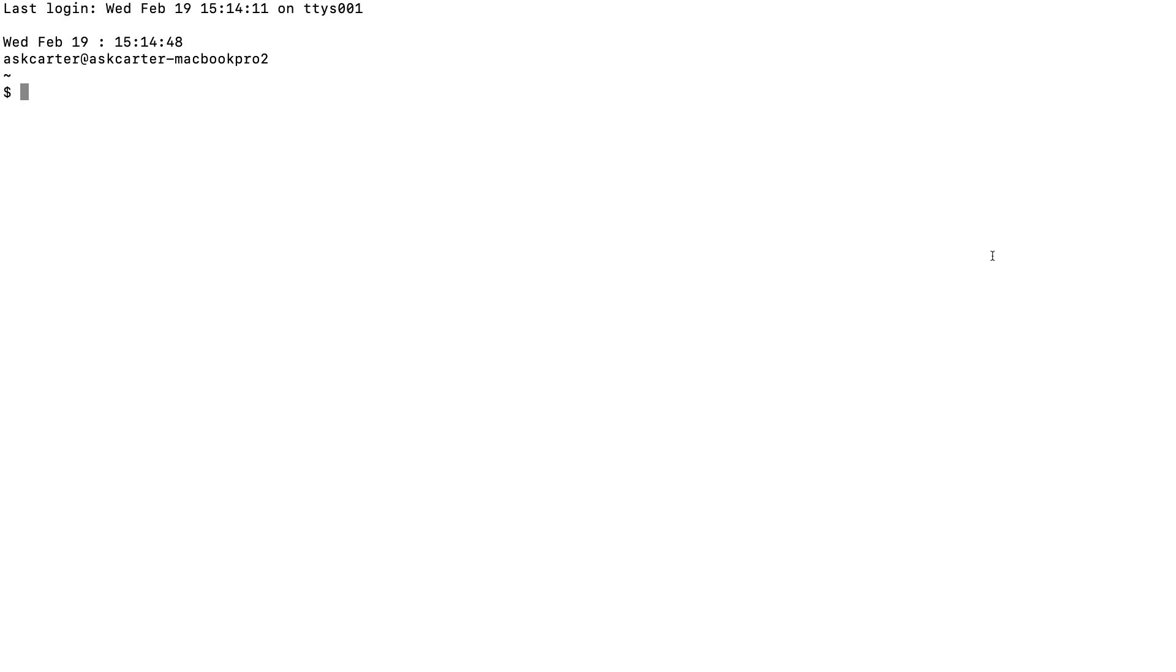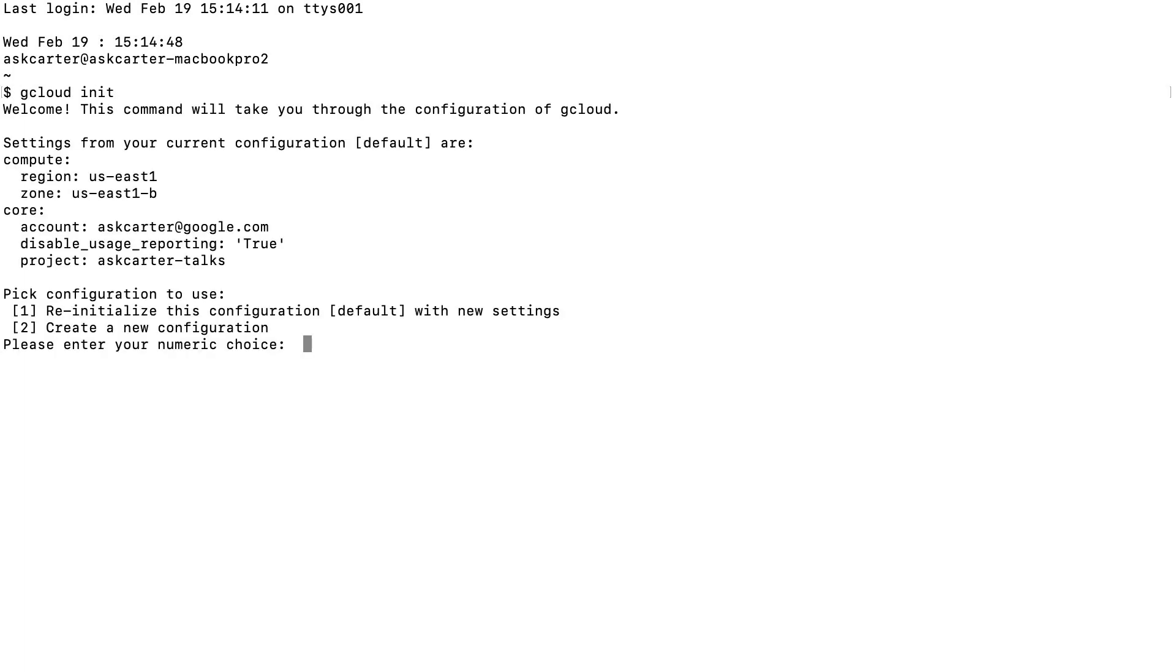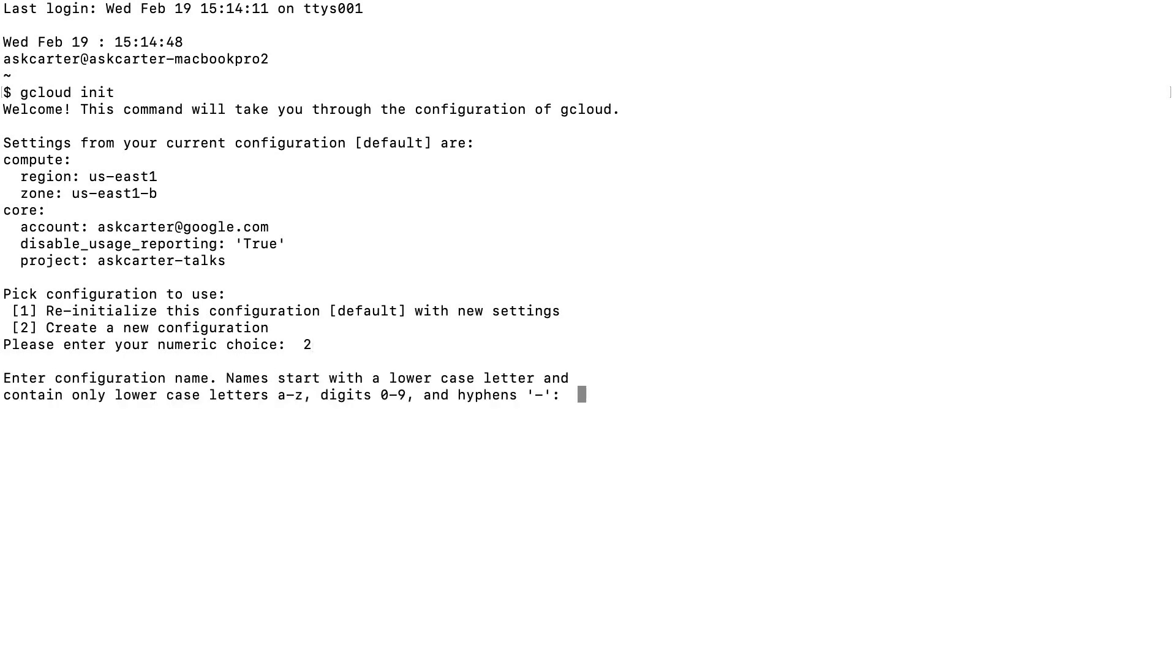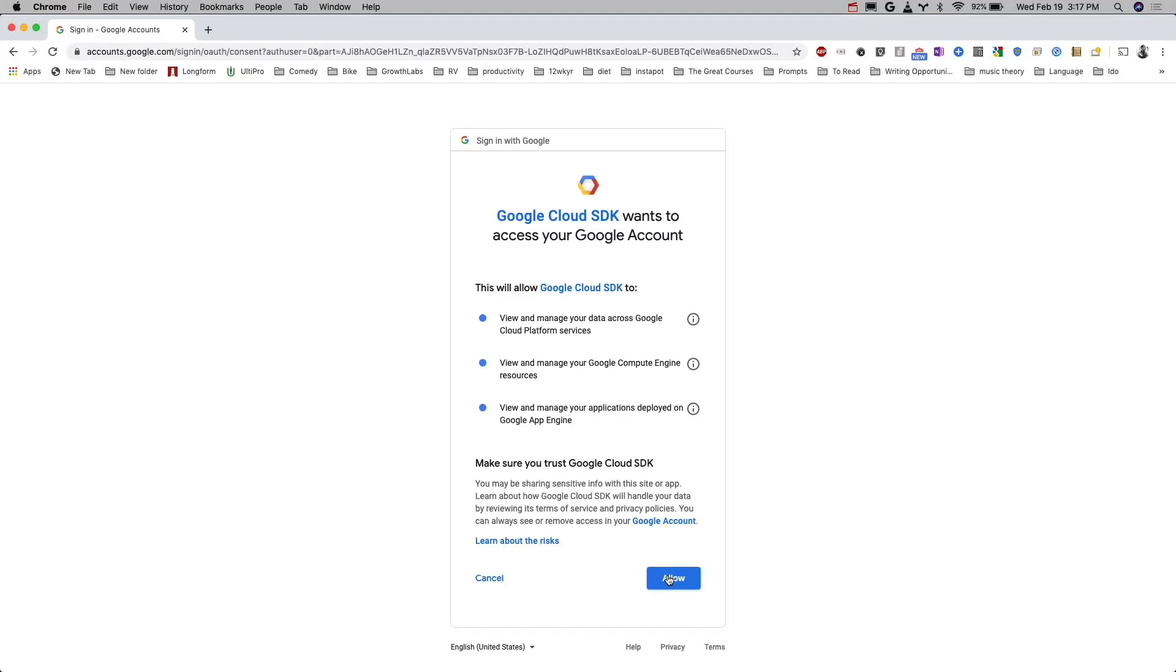Begin by using the gcloud init command to set up the SDK. This will prompt you to log in and will open a web browser for you to do so if you choose. Log into your Google user account by following the on-screen prompts to grant permission access to Google Cloud resources.